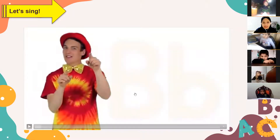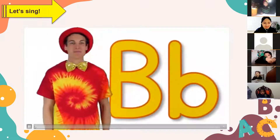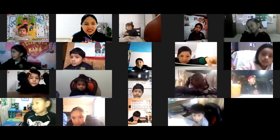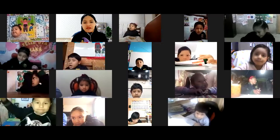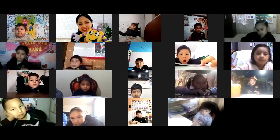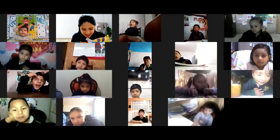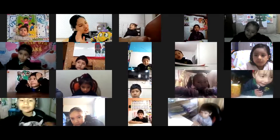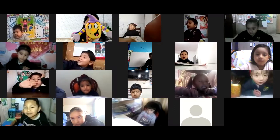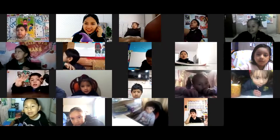Good, students. This is the video about the letter B. For example, this is Jingle — did you remember Jingle? Say hello to Jingle! Hello, Jingle! Good morning, students. Hi, Jingle!